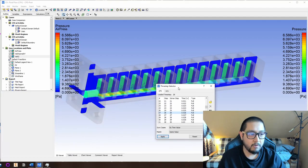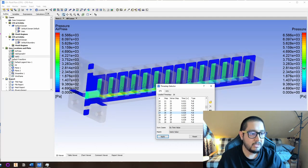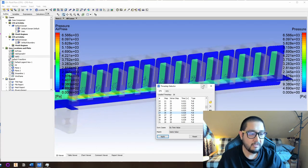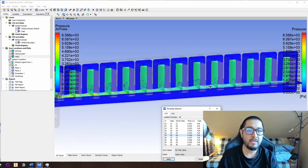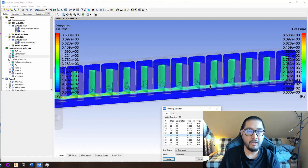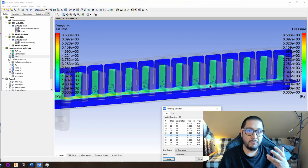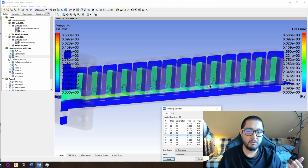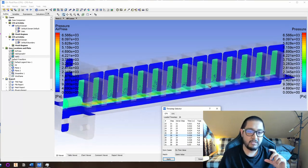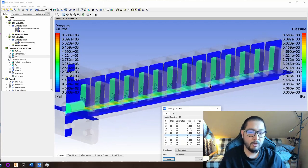We can see there is already pressure accumulated in the walls, which means — and if you remember, we did not apply pressure to the structural mechanics model — this pressure is generated by the fluid against the walls, which is exactly what we are looking for. I'm plotting on some planes to make it easier for you to see.